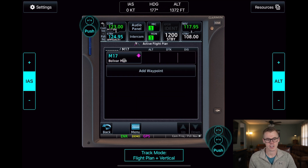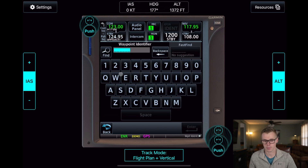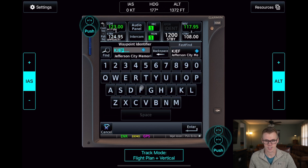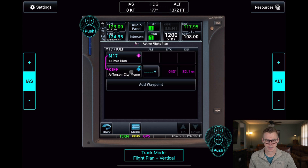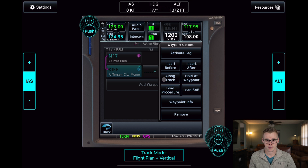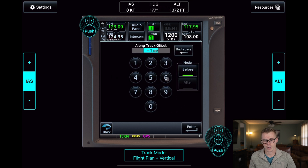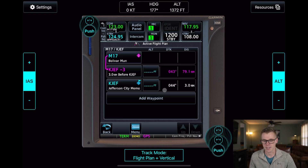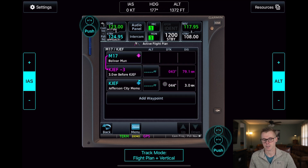We are at the Bolivar Municipal Airport, so we'll keep that as our starting point, and we want to go to Jefferson City, which is K-J-E-F. When I navigate to an airport and want to use VNAV, I like to add a long track waypoint of minus 3 miles to get me at pattern altitude 3 miles away from the airport.